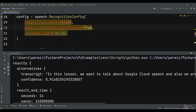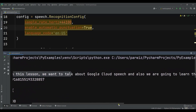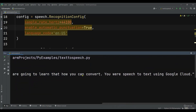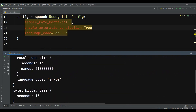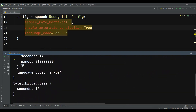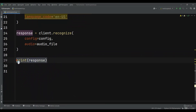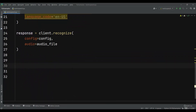So now we can see that we have received the response. Now we can access the response.results, and in a for loop we can iterate over the results.